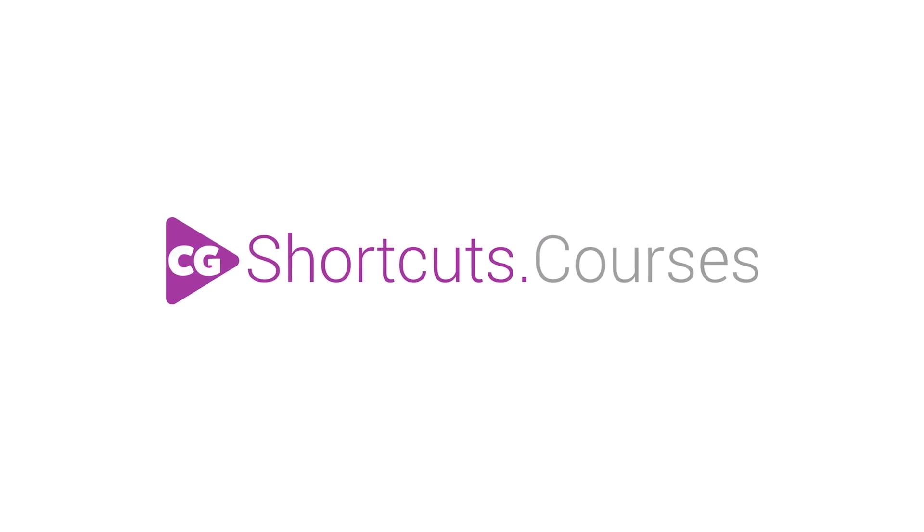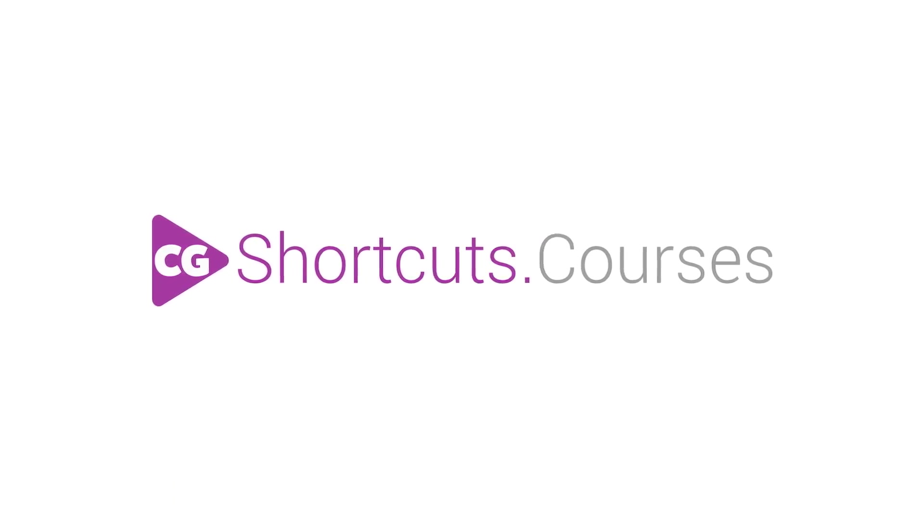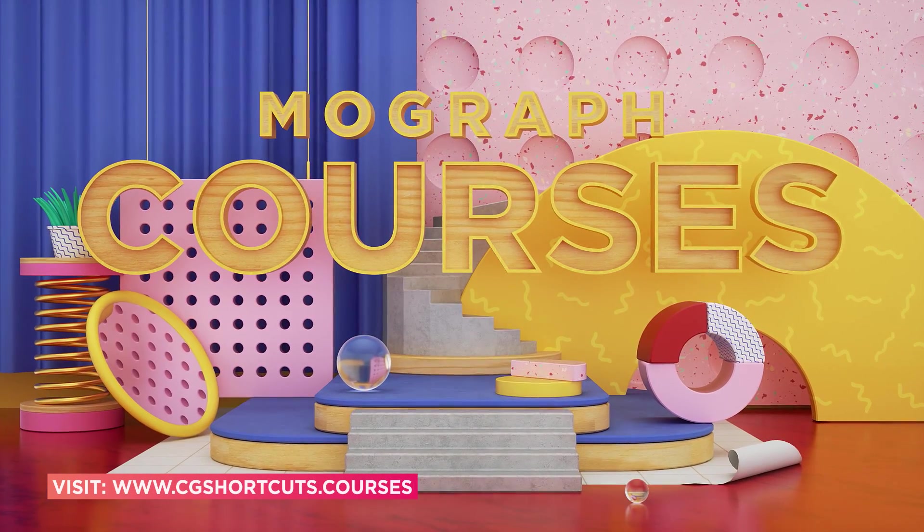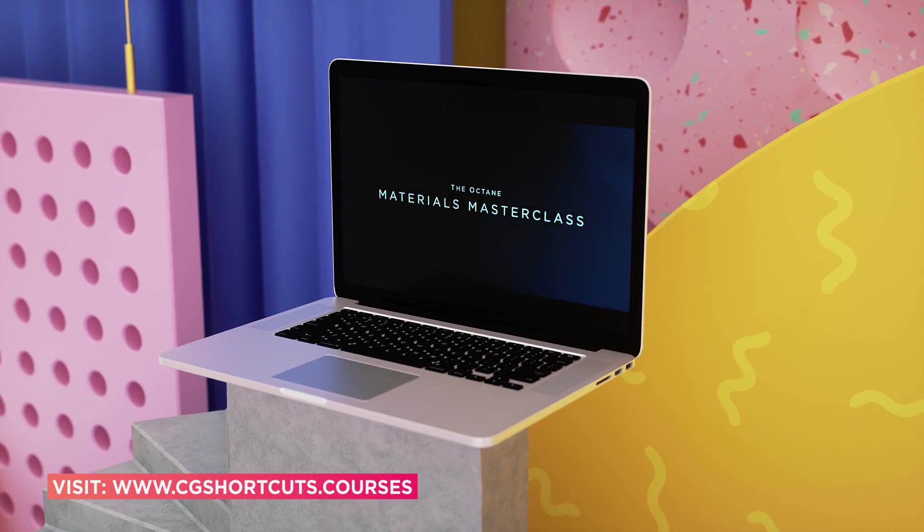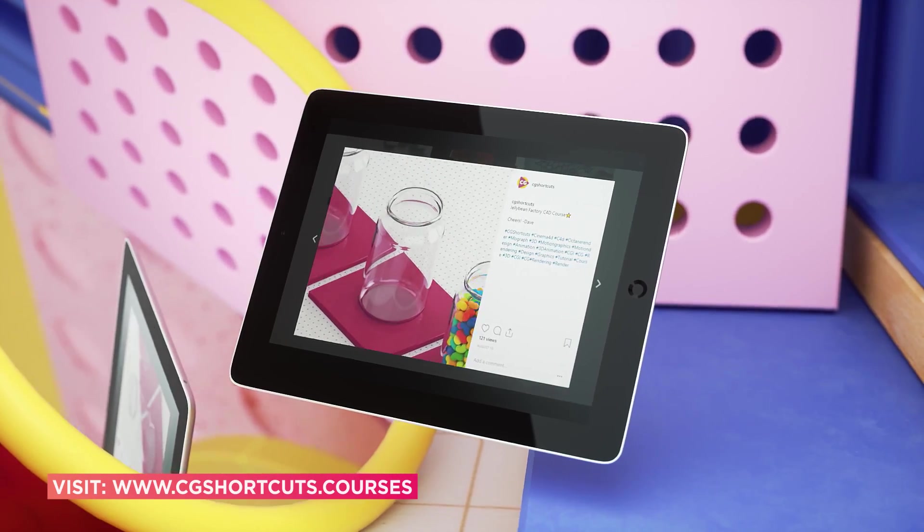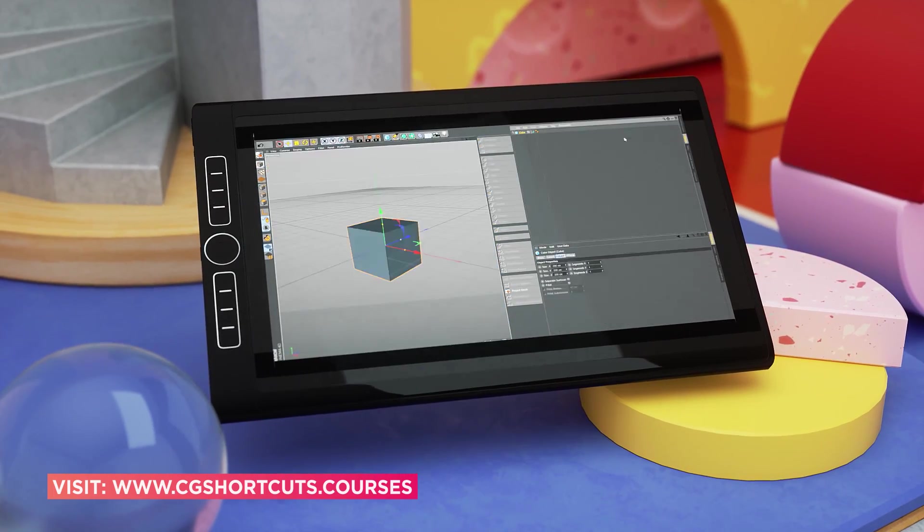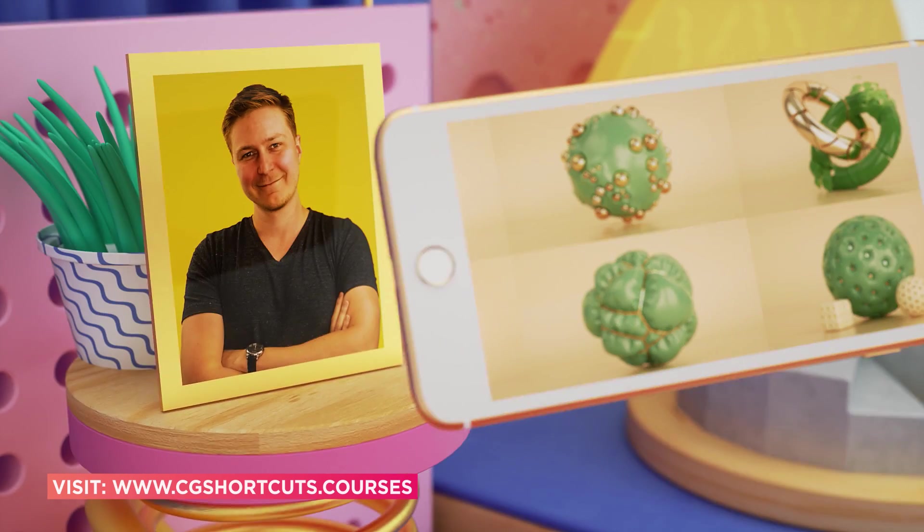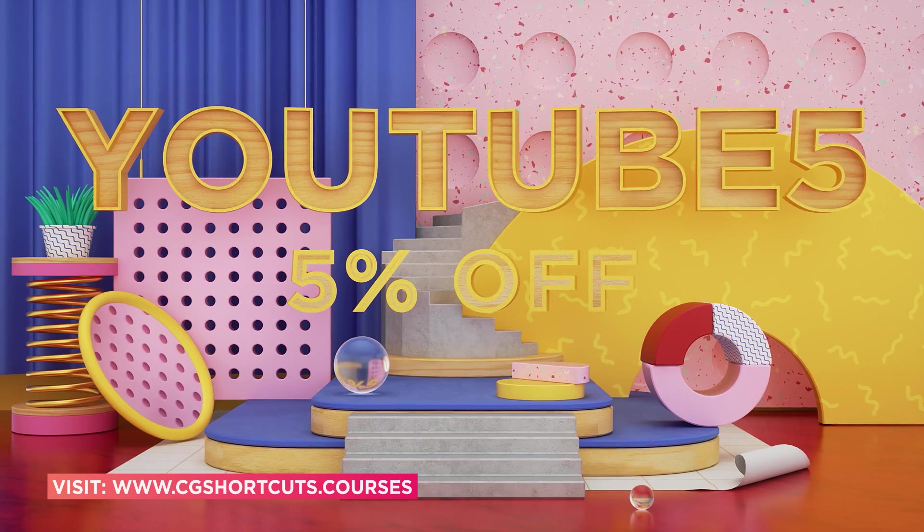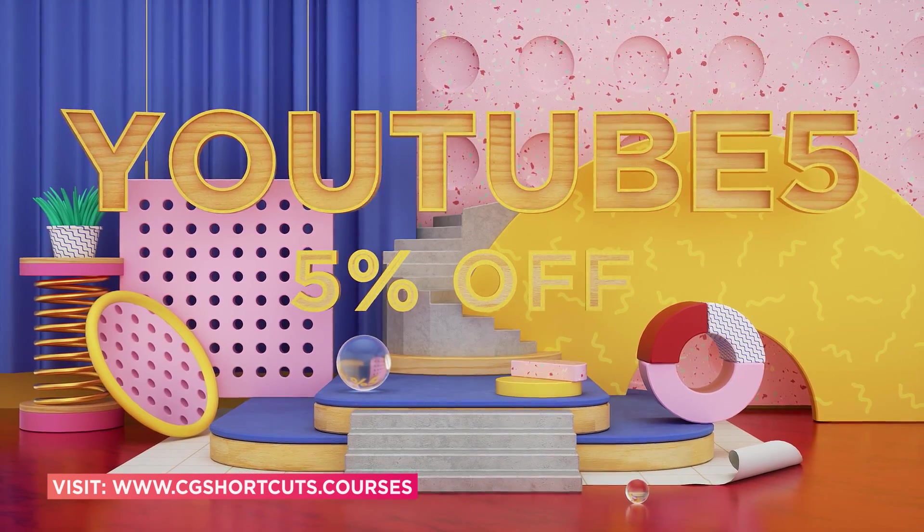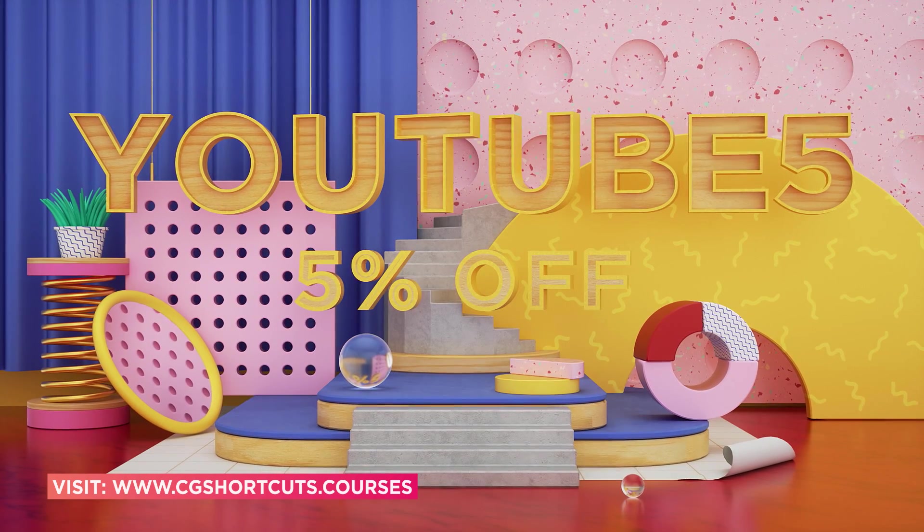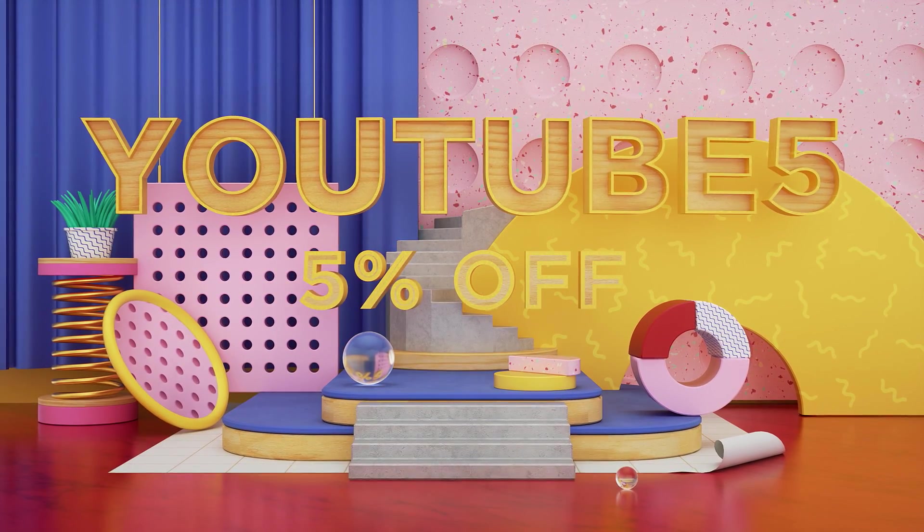This video was brought to you by cgshortcuts.courses, our online training platform where you can take your motion graphic skills to the next level. We've got an ever-growing range of courses in the same straight-to-the-point, easy-to-follow format of our YouTube videos. Each course also comes with loads of project files and downloadable assets, as well as support directly from the course instructor. Our YouTube subscribers get 5% off all courses with the code YouTube5, so check it out today. Now let's get back to the tutorial.